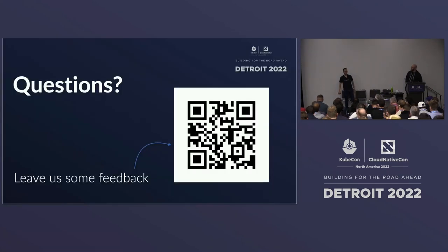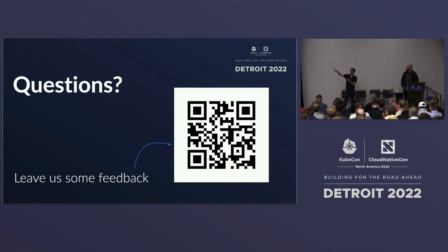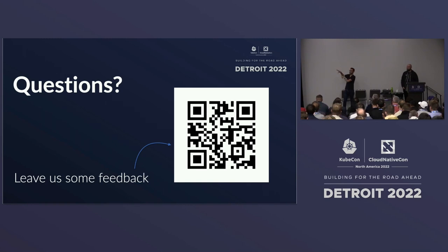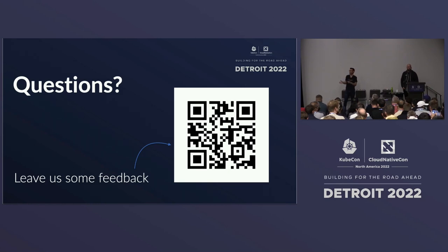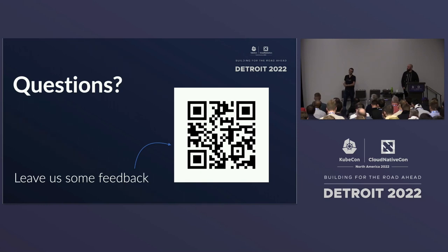One last callout: if you're interested in the mesh side of this, there's another talk at 11am tomorrow. Really interesting things are happening with this API — we focused on the ingress side but it's much broader than that.